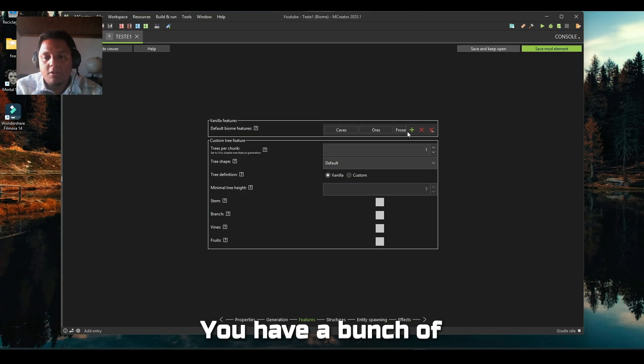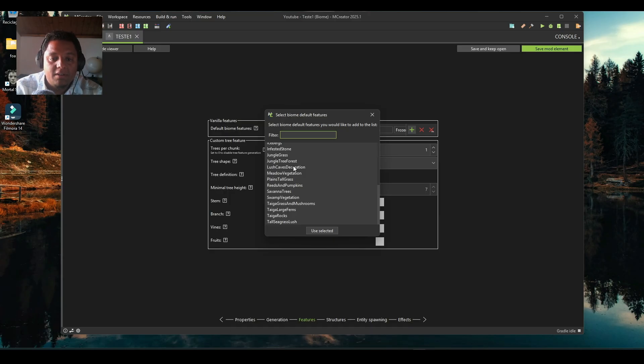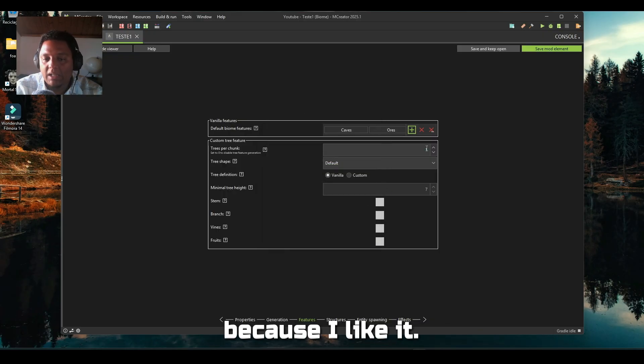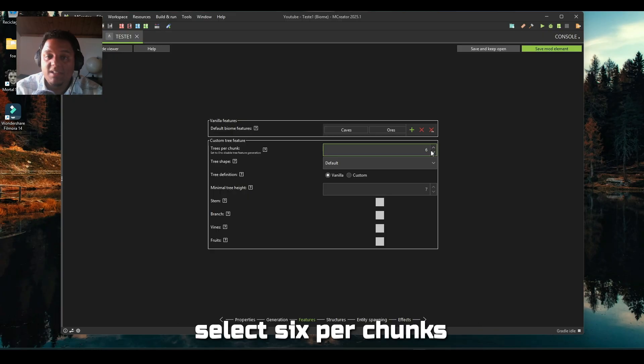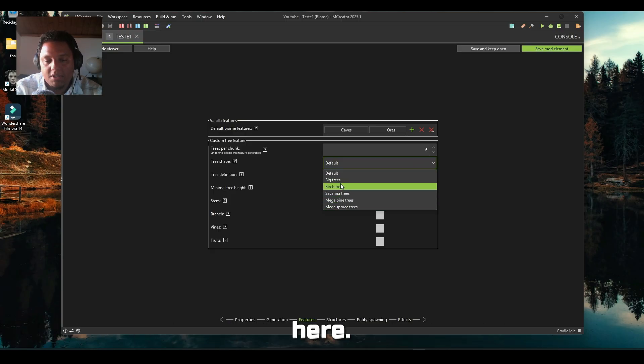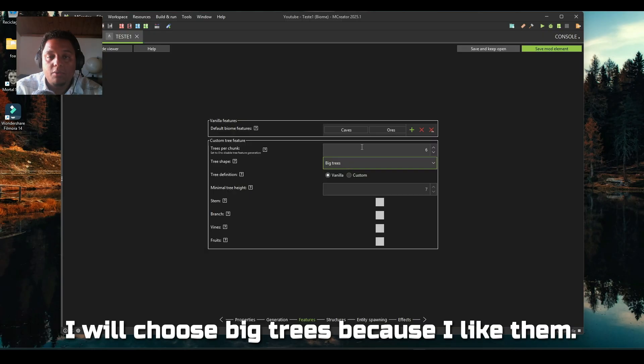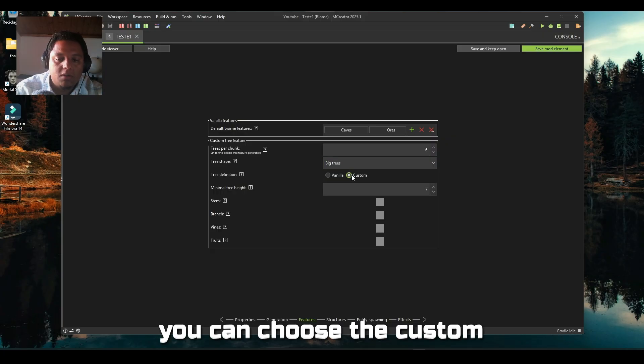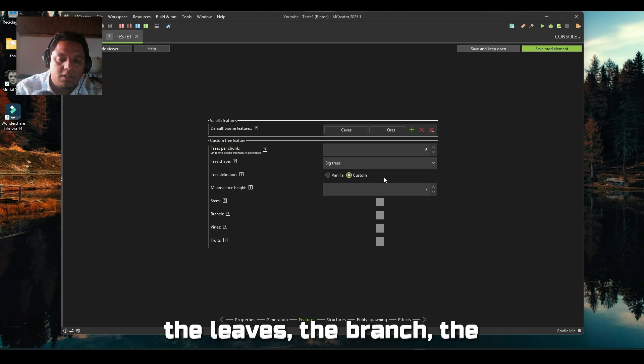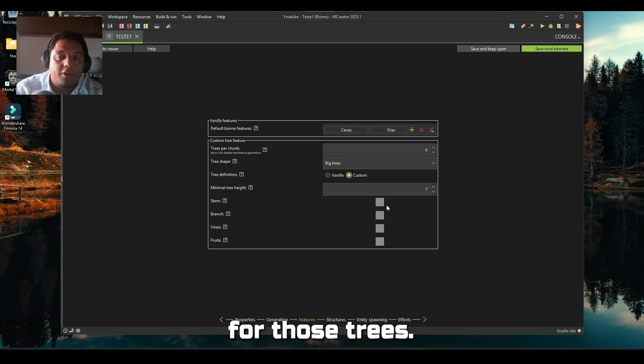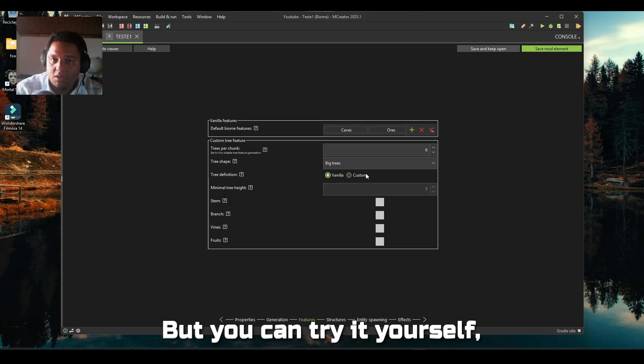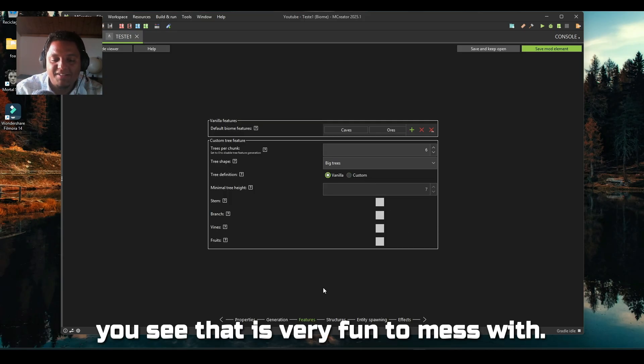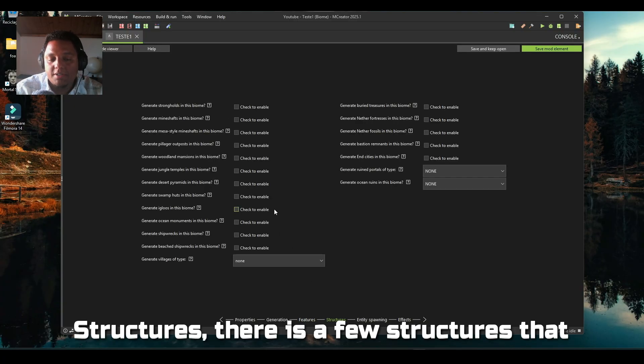Overworld nice features - it's what the name says, features. You have a bunch of fancy features. I will use the lush cave decoration just because I like it, six per chunks. For default shapes you have those types here - I will choose big trees because I like them. Another thing, you can choose custom then you can select the leaves, the branches, the logs for those trees. In this case I will leave it like this, but you can try it yourself.